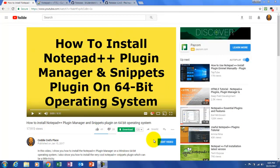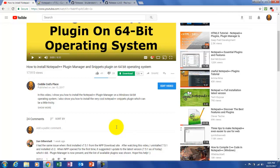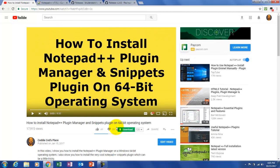What's up everybody, it's said he said, and in this video I will show you how to install Notepad++ on your 64-bit operating system with the plugin manager. Thanks to a subscriber, I believe it is NSR Racer, who found the plugin manager for the 64-bit version, which previously wasn't available.